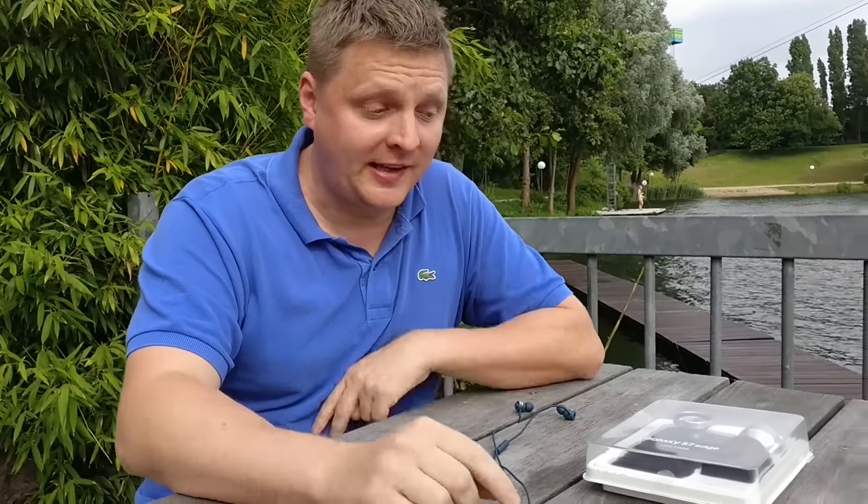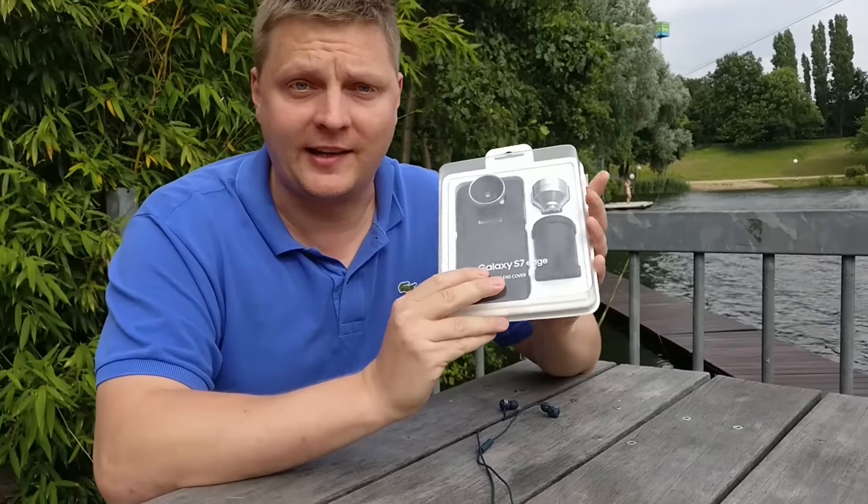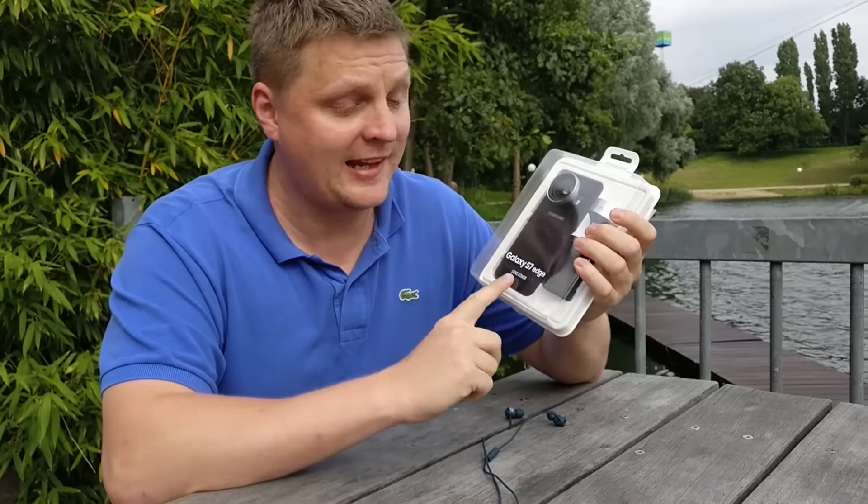Hi, this is Mark from MobileGeeks and today we're going to test the lens cover kit for the Samsung Galaxy S7 Edge.